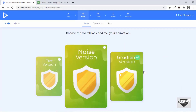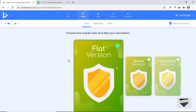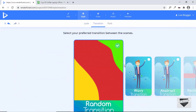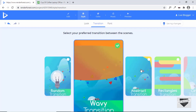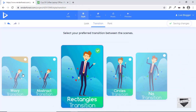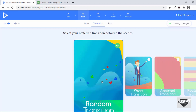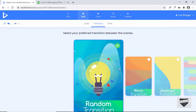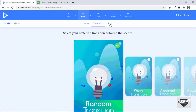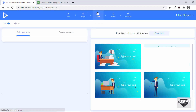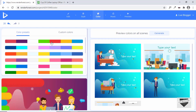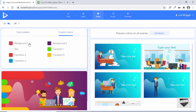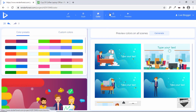Let's go to the Style option. Here you can choose the style: Flat, Noise, or Gradient version — I'll select Flat. Then we have transition options; I'll select the first one, Random Transition, which picks from all available transitions. We also have the option to change the font. Under Color, you have lots of options — select a color preset or add custom colors to individual elements.